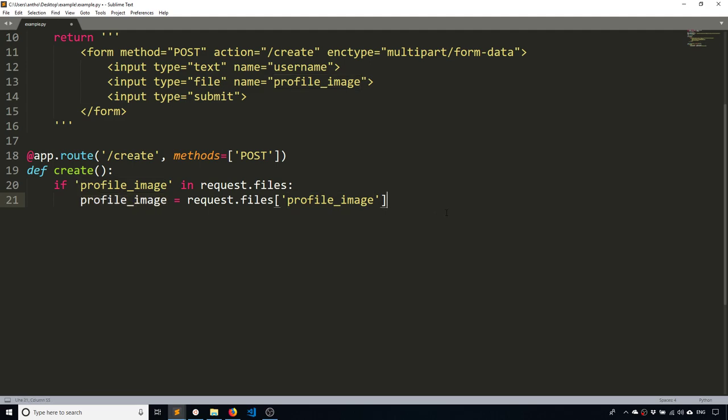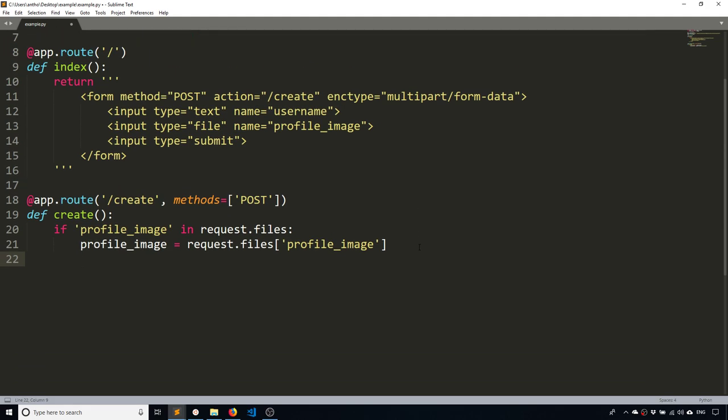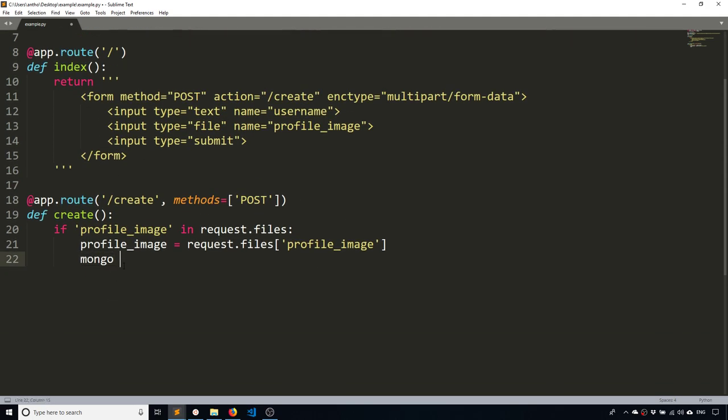So this is a file object now and I'll be able to do things with it. So the first thing I want to do is I actually want to save this file to my Mongo database. To do that, it's very simple. I take my Mongo database object, Mongo, which I created up here and I call save file. And I need two arguments. The first is going to be the file name and the second is going to be the actual file data, the binary data.